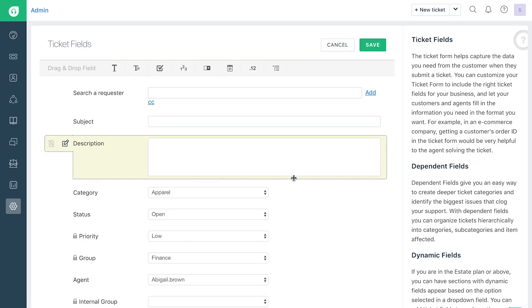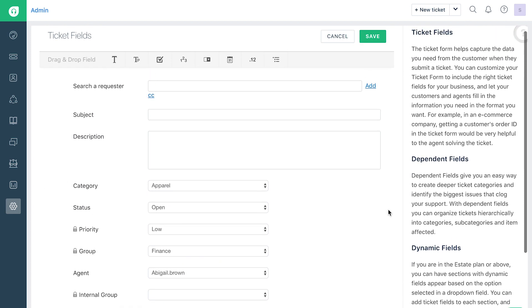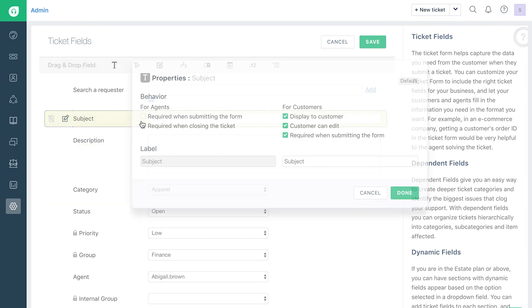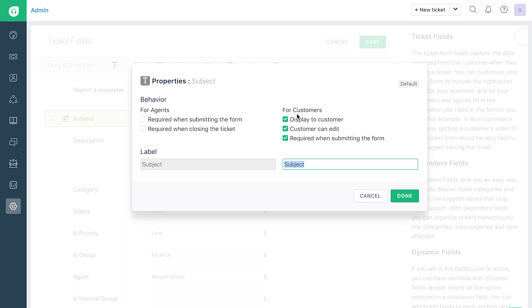The default form will be shown on this page. Clicking on each field will take you to the field properties. Each field has two attributes: Behavior and Label.